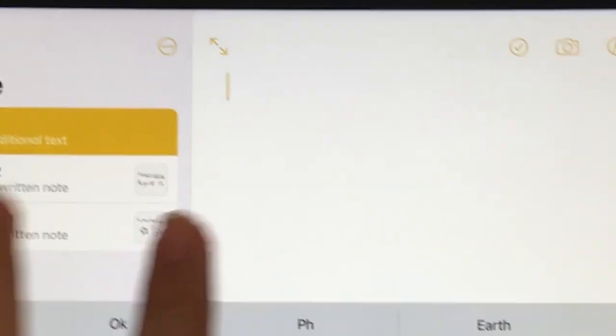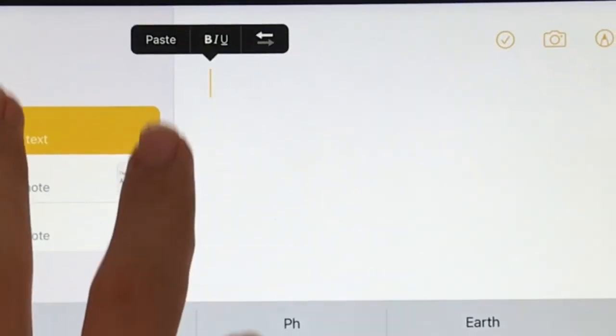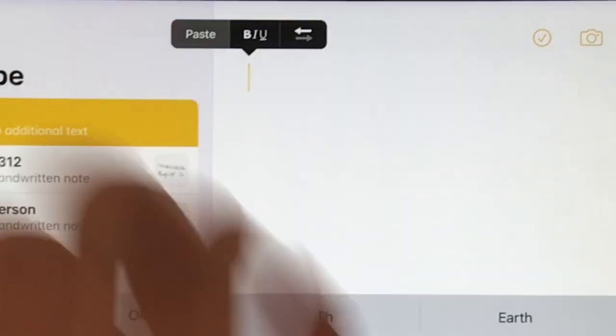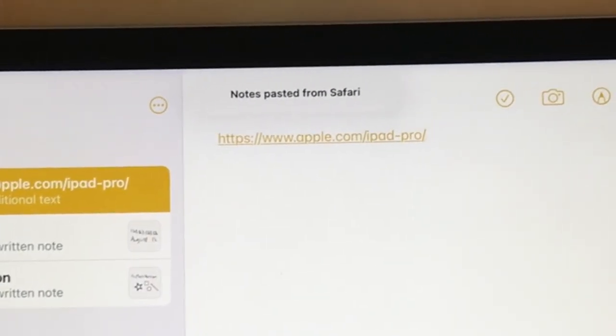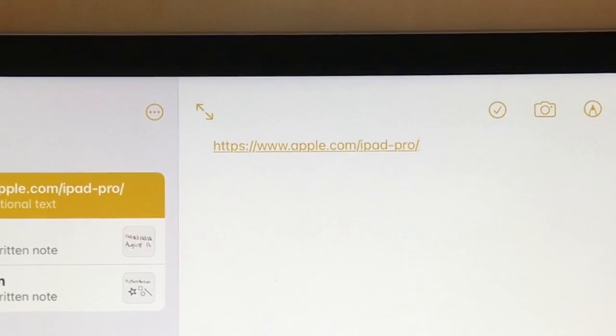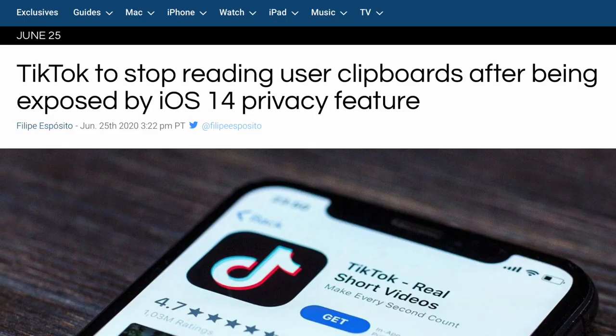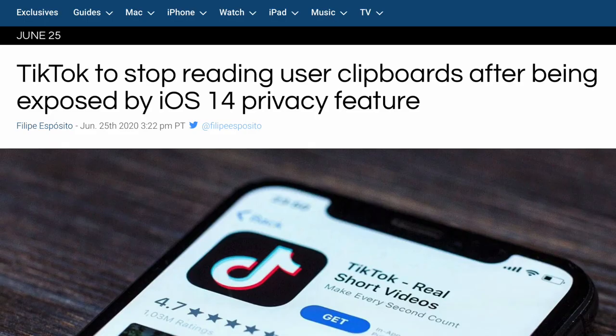There are also a lot of new privacy features. For example, now if you paste something you've copied, you will get a banner. This may not seem like a privacy feature, but it is. Many apps have been caught spying on clipboards with this feature.